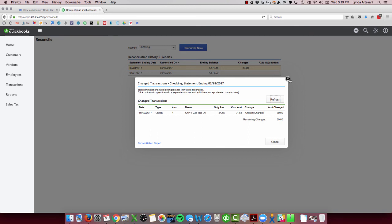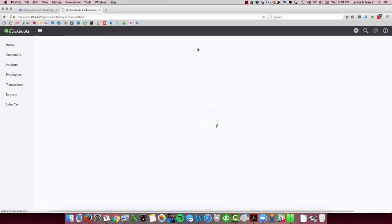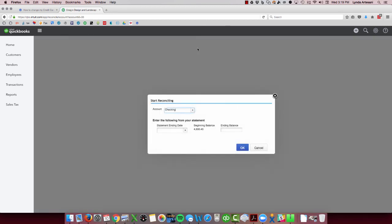So if I were to come into the bank reconciliation, my ending balance when I finished in February was $4,570.45, so that should be my beginning balance. But if I come in here to reconcile you will see that my beginning balance is off by that $30. So I won't be able to reconcile the next month because of that difference.